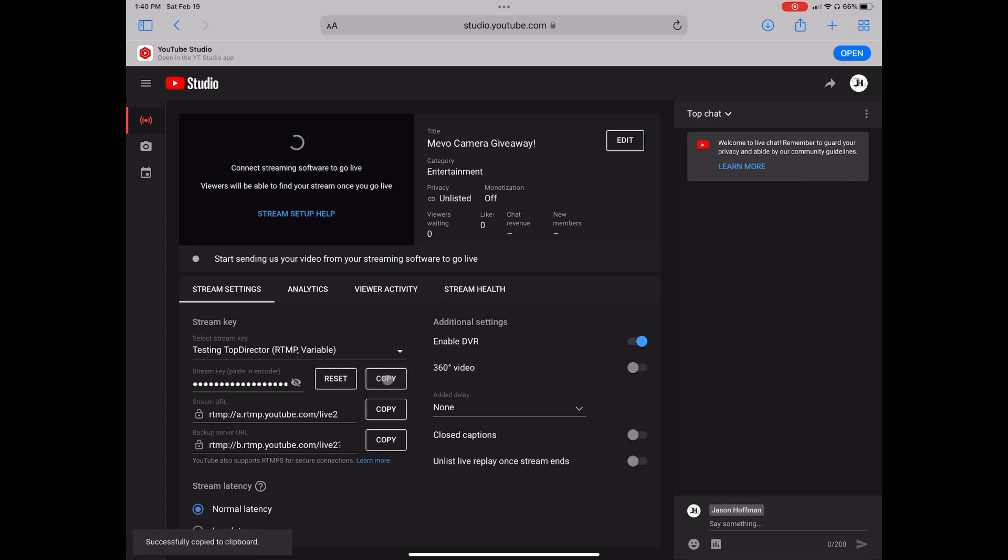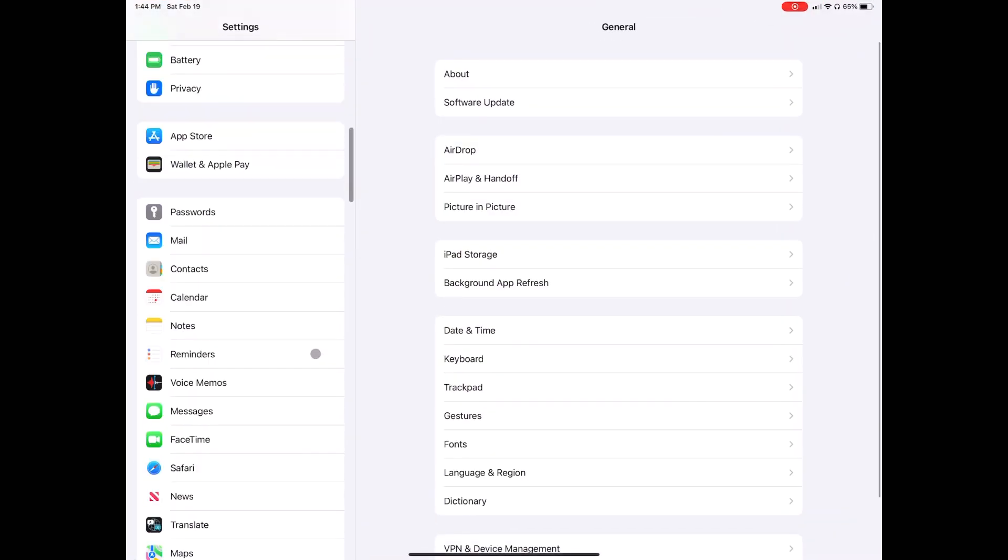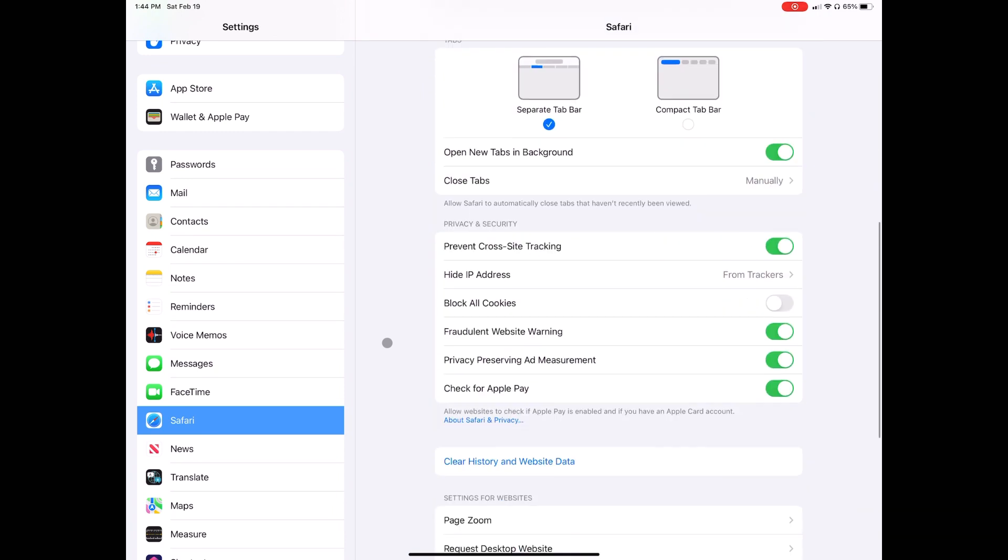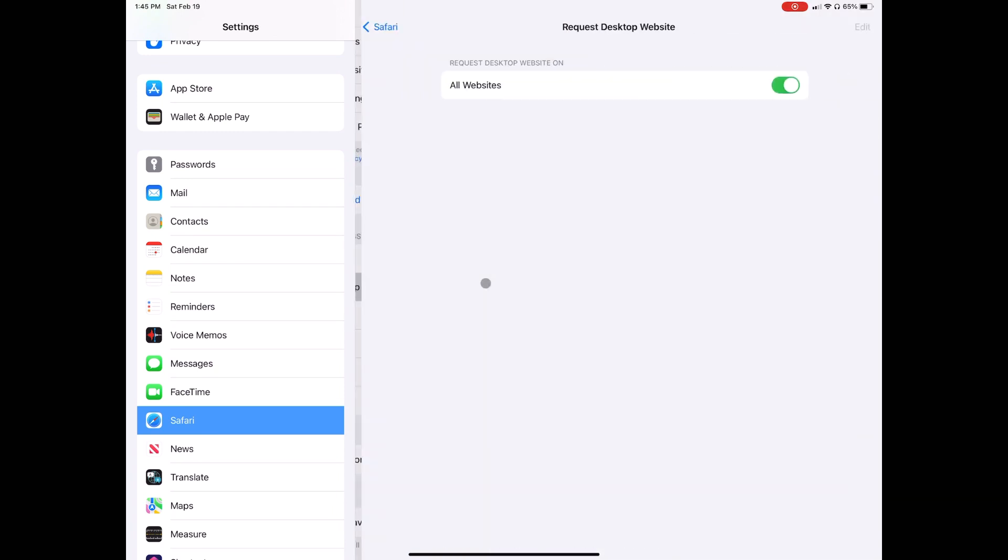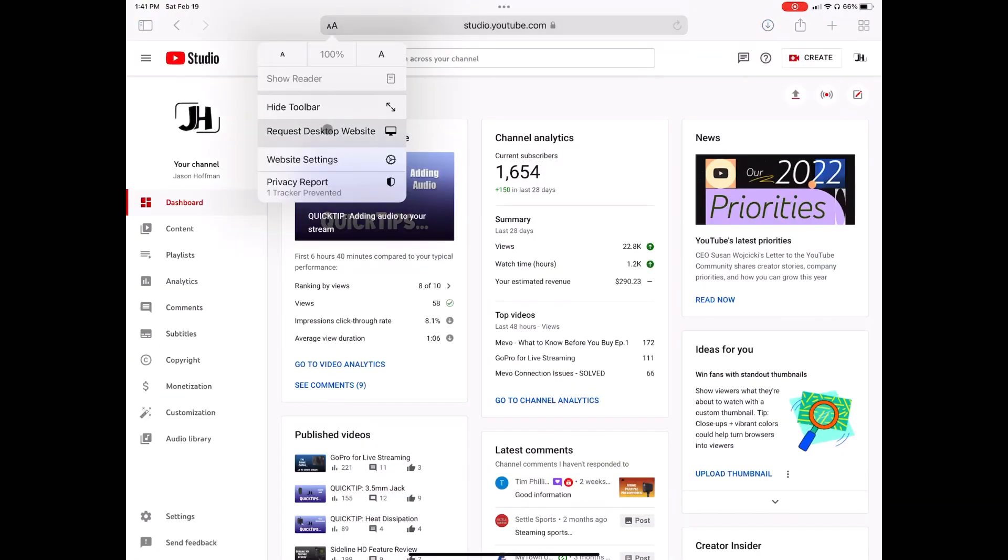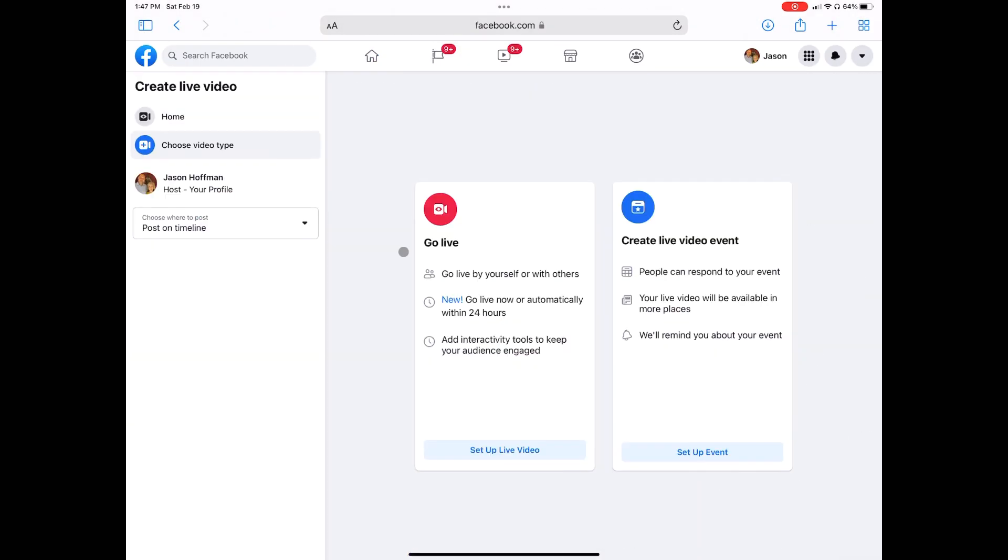If those pieces don't show up, go into Settings, Safari, and choose Request Desktop Website. Alternatively, you can choose that from the URL here.